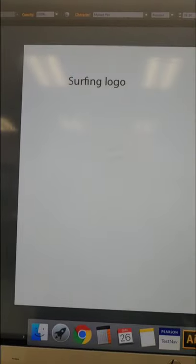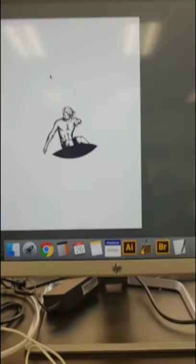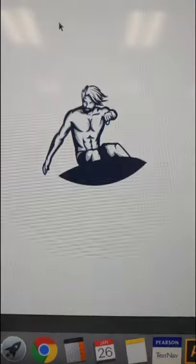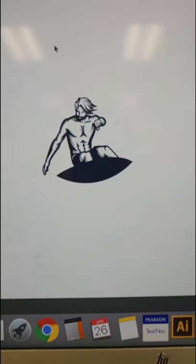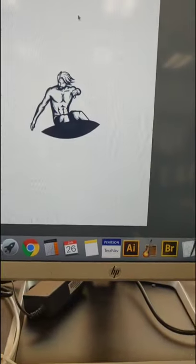Hey guys, welcome back to another video. Today we're going to be making a surfing logo for a school project. First of all, you got to start off with the guy surfing.